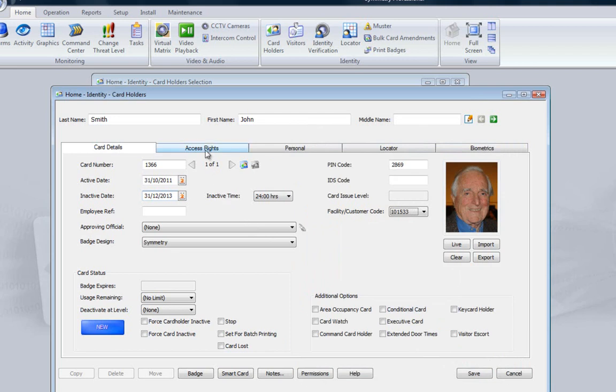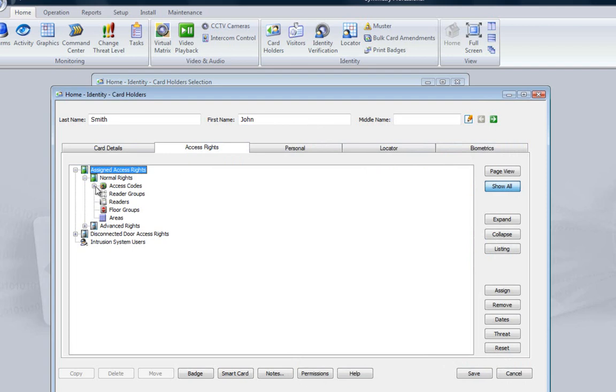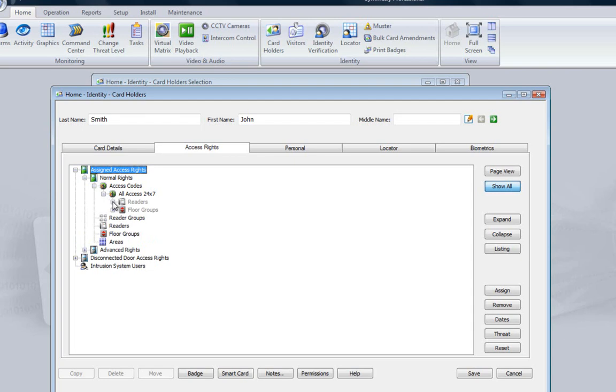The Access Rights tab defines which card readers this cardholder has access to. To simplify setup, combinations of card readers can be allocated to a particular badge design. So as soon as we allocated this cardholder to the Symmetry badge, it automatically had access to the following card readers.